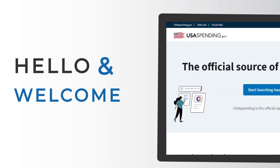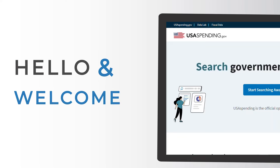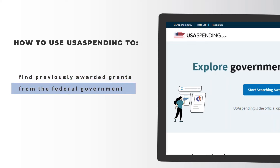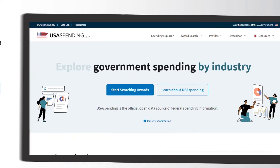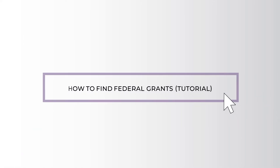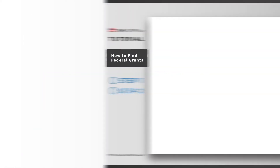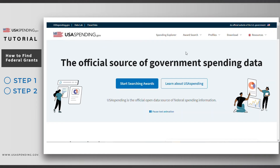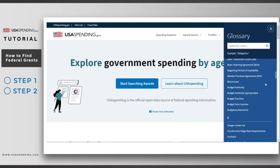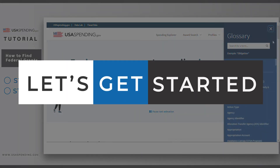Hello and welcome to this USA Spending quick start video. This video will show you how to use USA Spending to find previously awarded grants from the federal government. For a more detailed step-by-step explanation, check out our tutorial video on this topic. As a reminder, if you are ever unsure of the terms used on the website, you can consult the glossary located under Resources in the main menu. Let's get started.